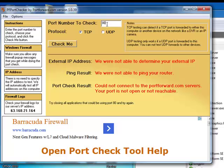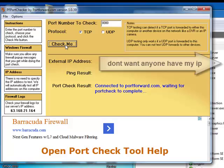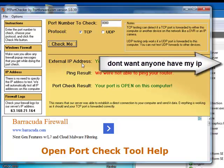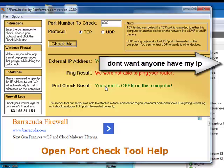Like if I do 8080, if you look up here I'm going to check me. This appears to be my external IP address, and then ping results says we were not able to ping your router, but down here it says your port is open on this computer.